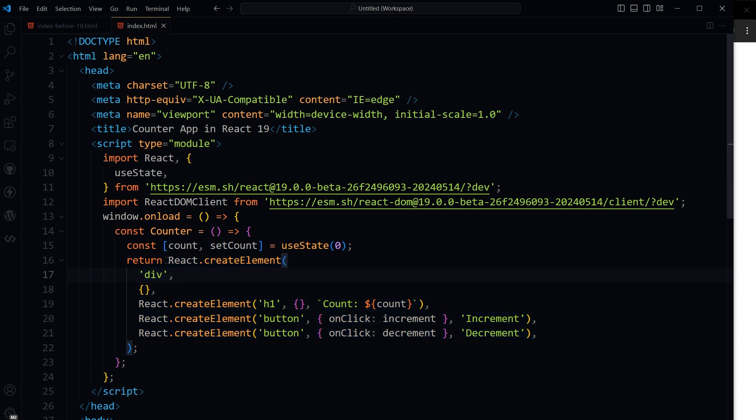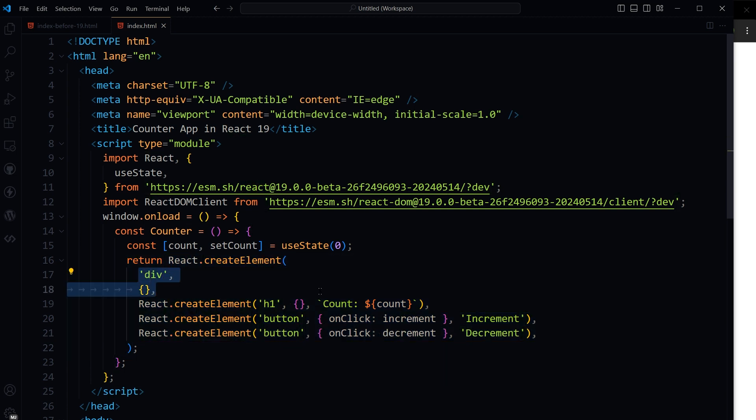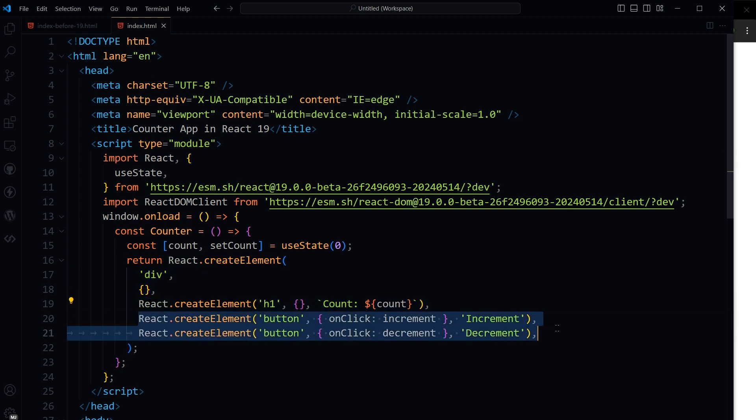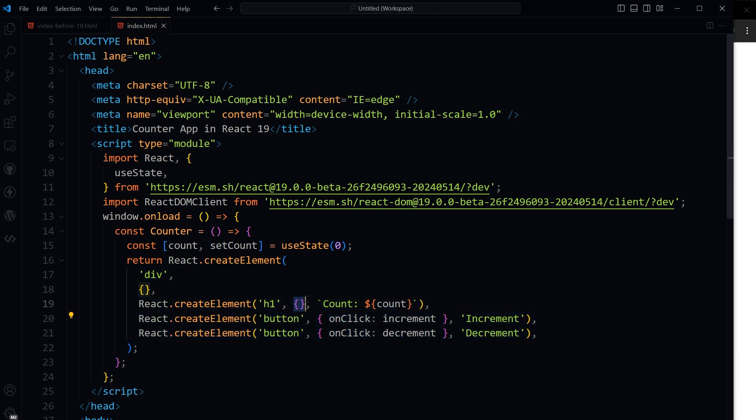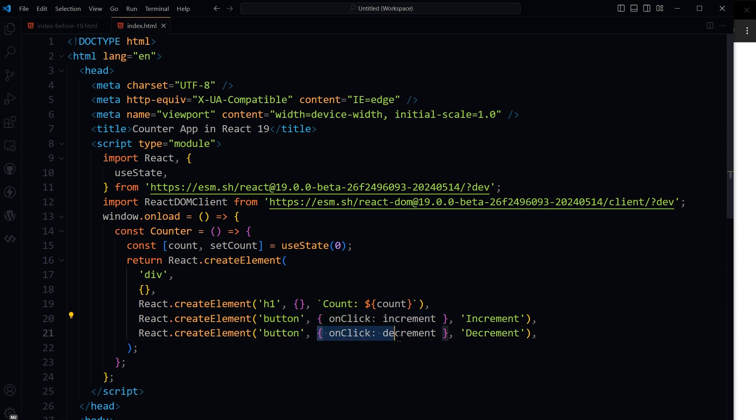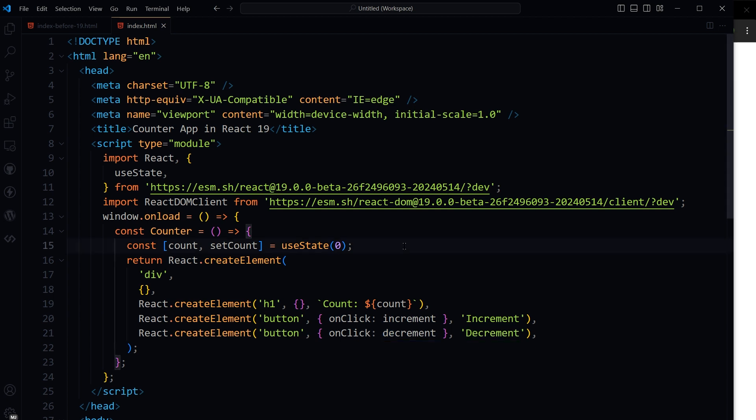Return React.createElement, create h1 heading and buttons. No function on heading but display count value from state. For buttons, create button element, apply onclick event handler functions, and display text inside buttons: increment, decrement. Let's create these functions.